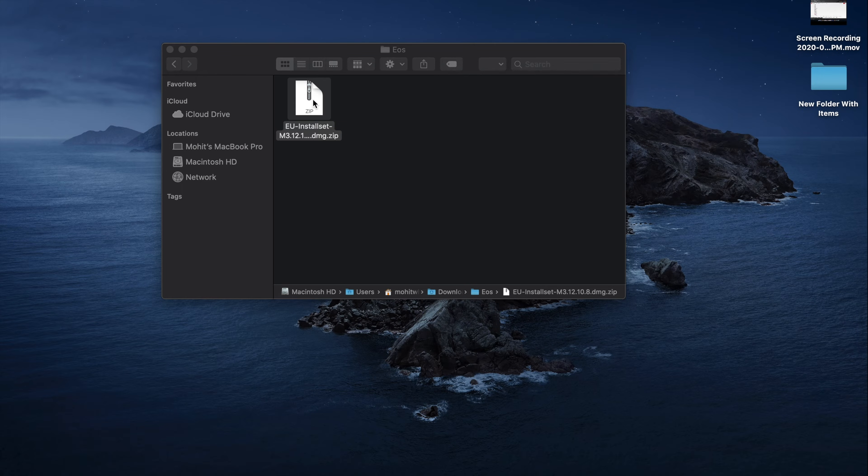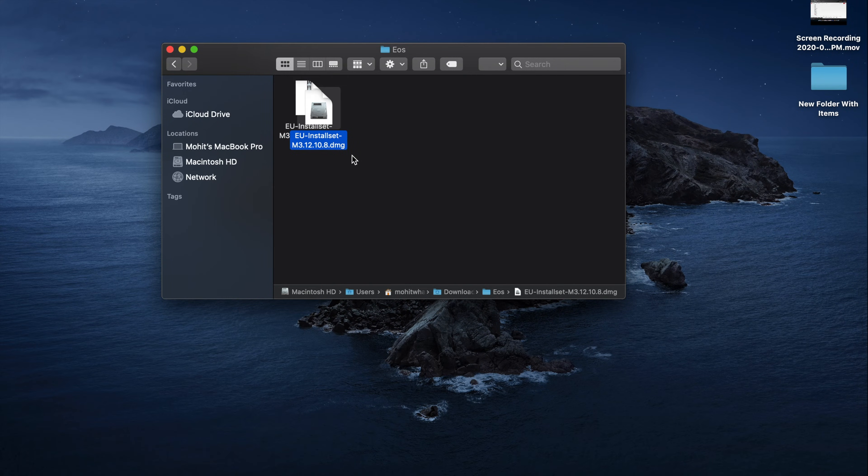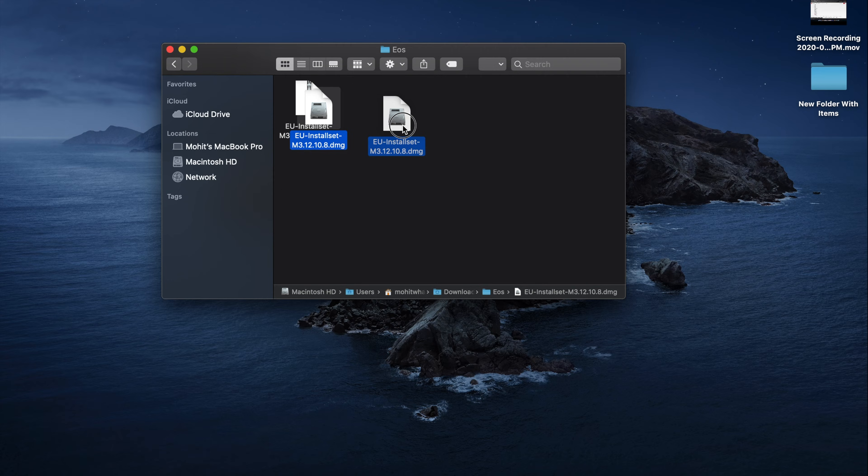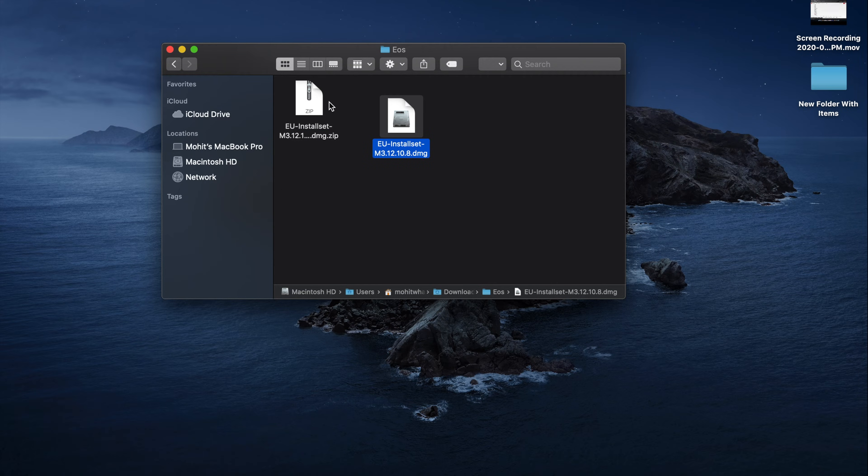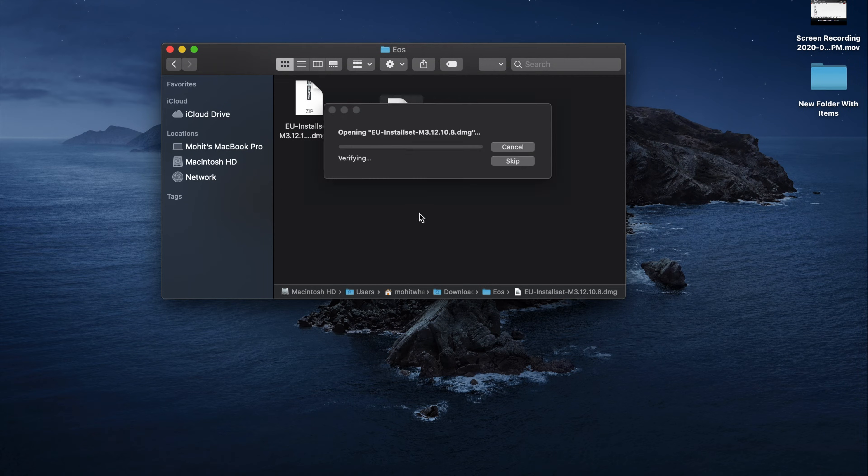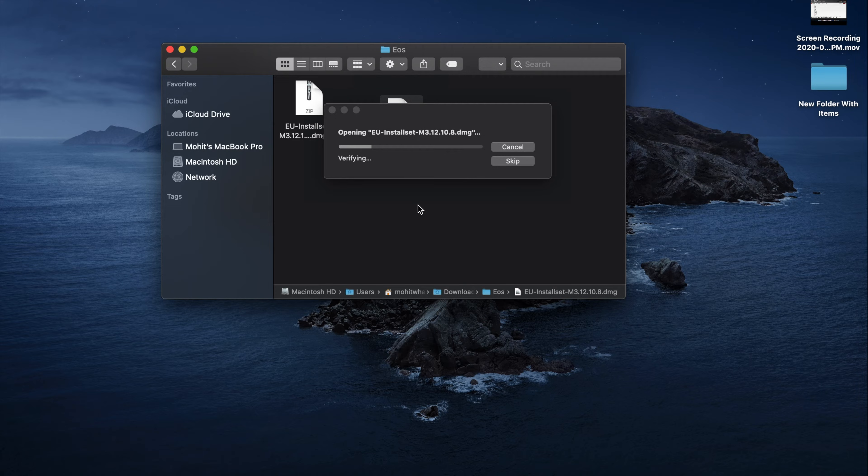Next step, go to wherever you downloaded it. Just unzip that file. Double click the DMG. Just follow the steps on this until it is installed.